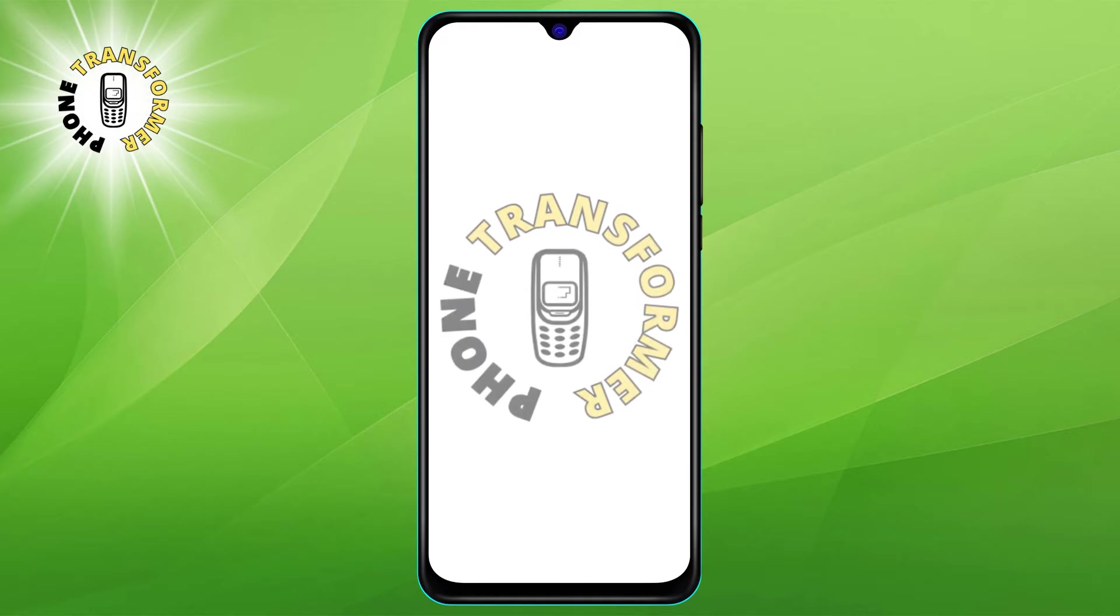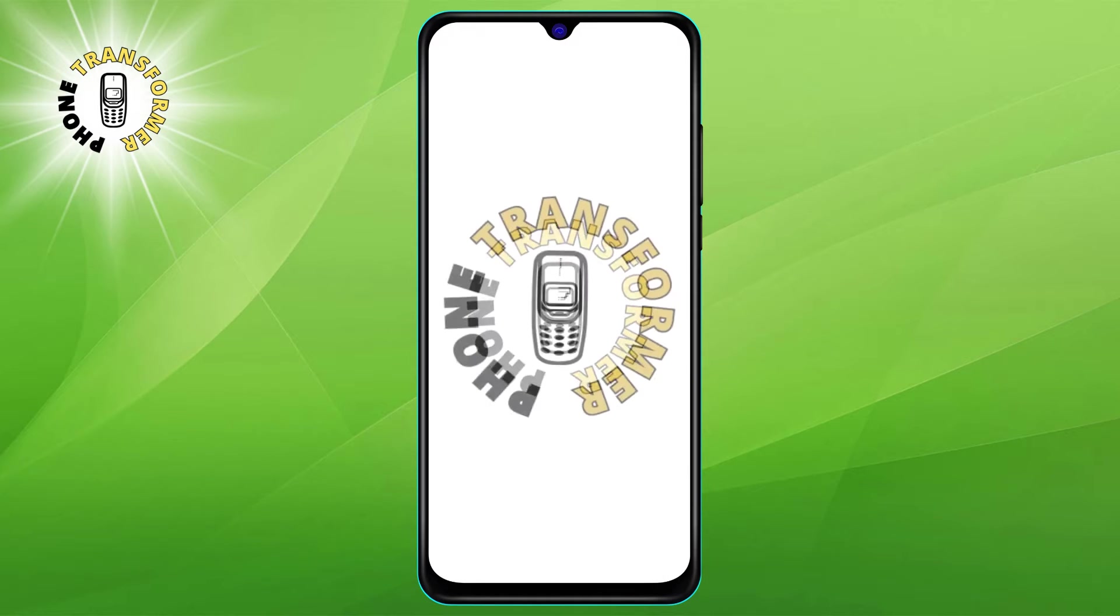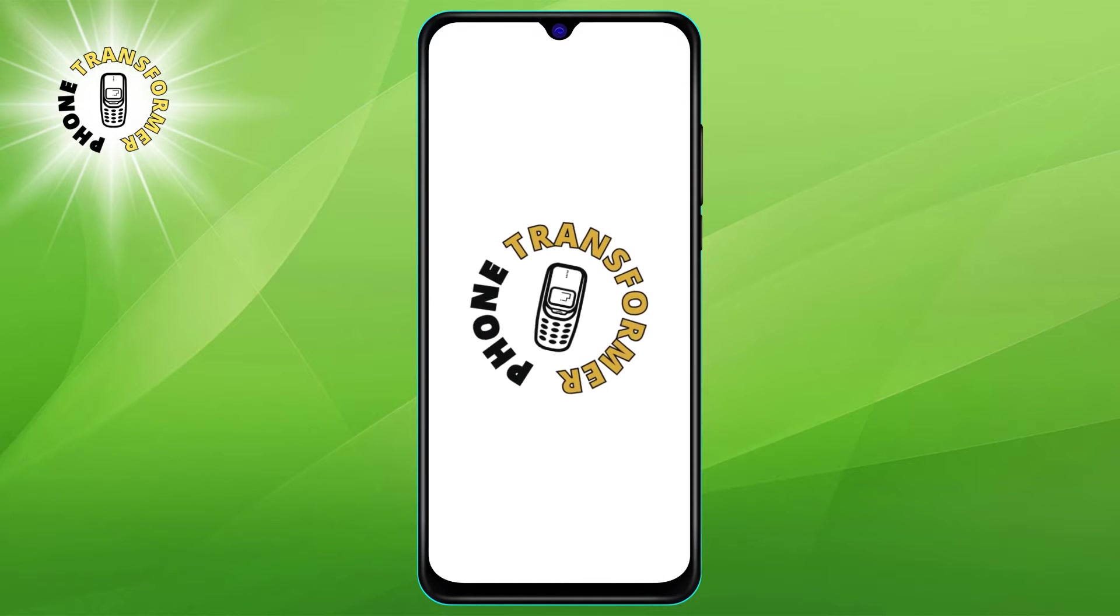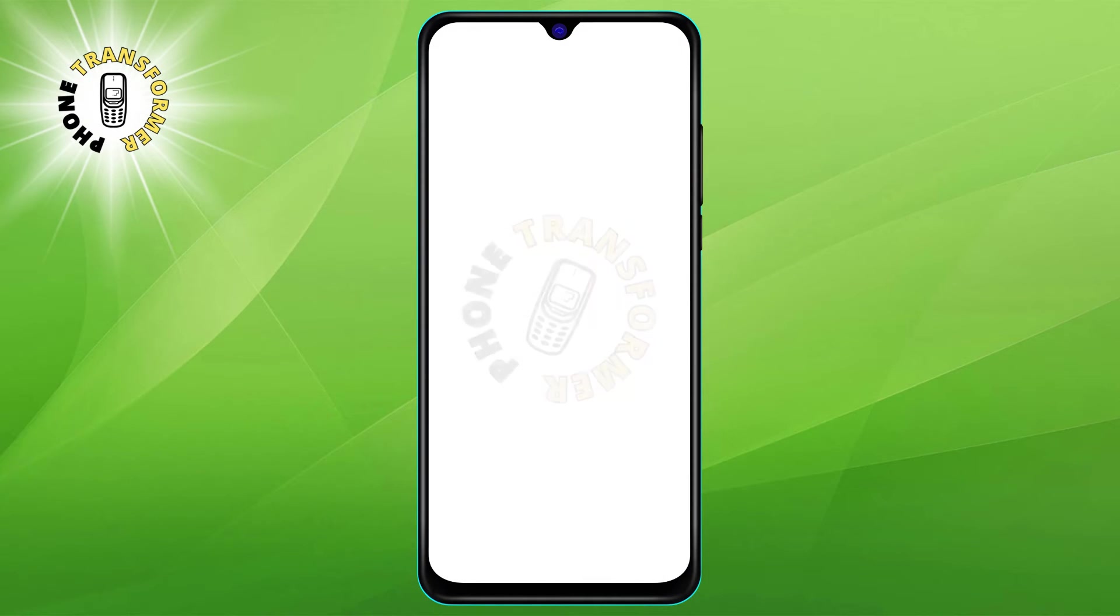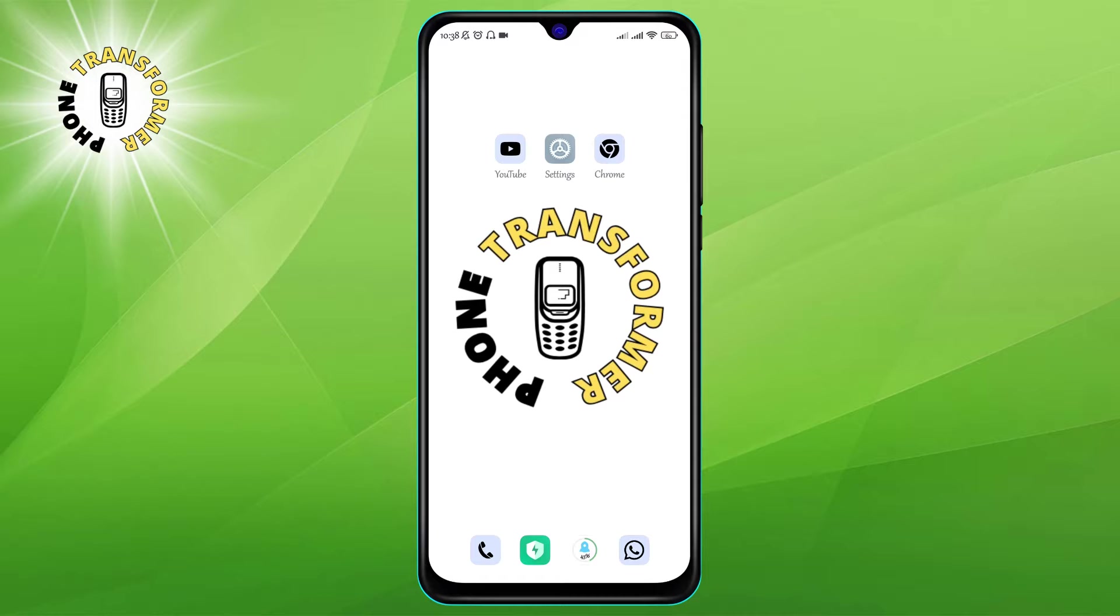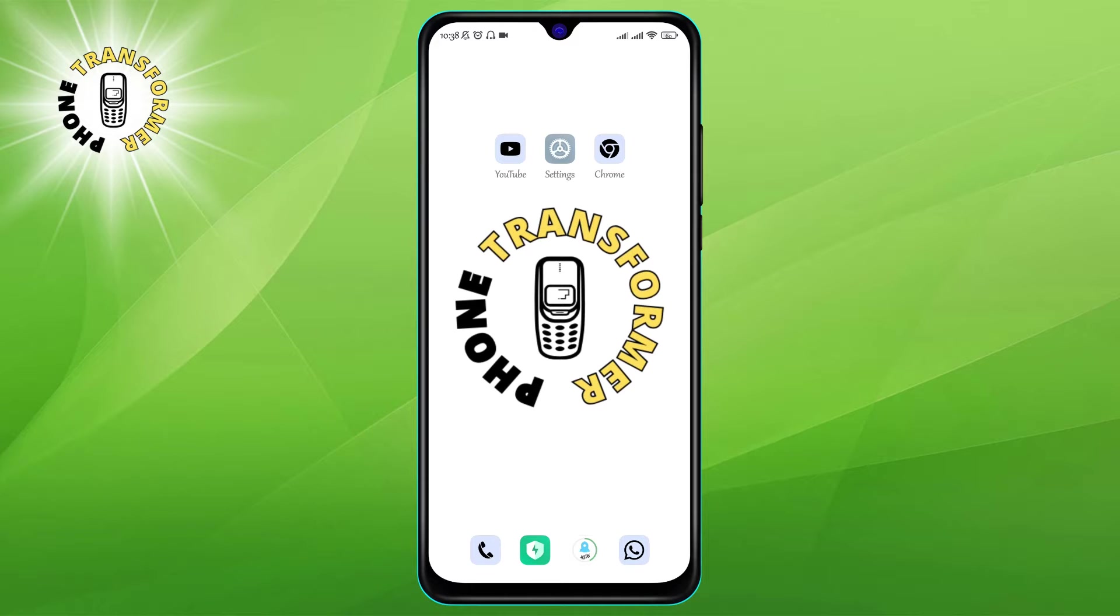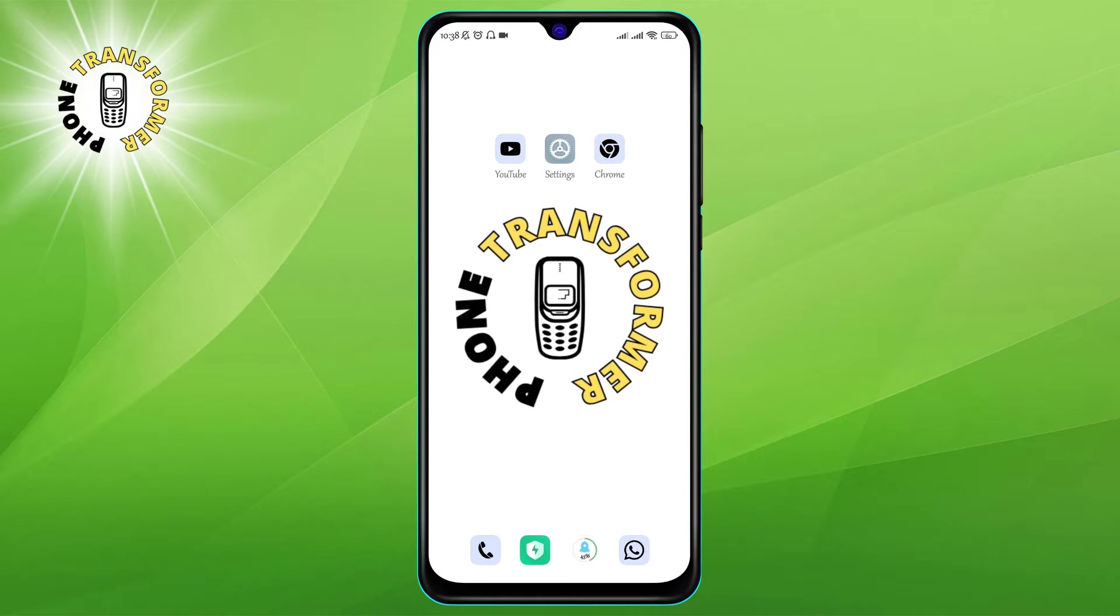Hi everyone, welcome to Phone Transformer. In today's video, we're going to teach you how to stop those annoying pop-up notifications that keep interrupting your screen. How do you get rid of them? It's actually very simple and you can do it in just five steps. Let's get started.